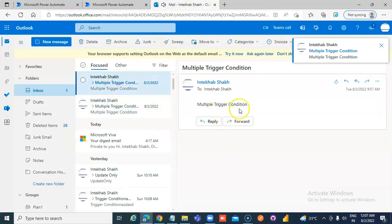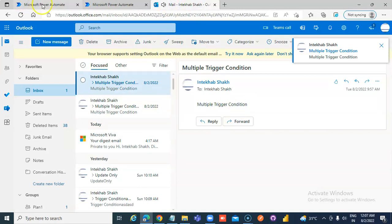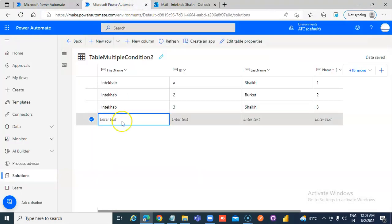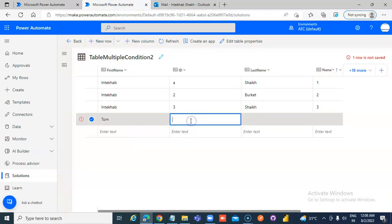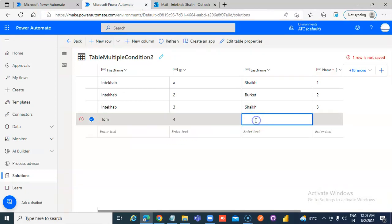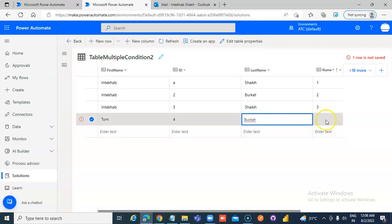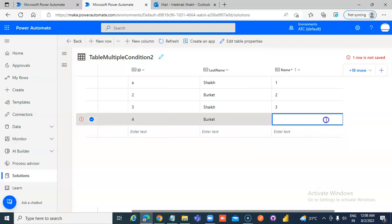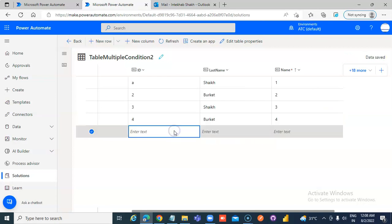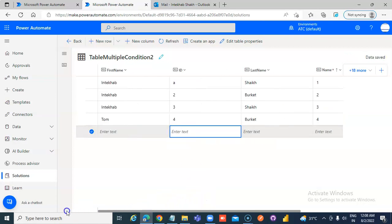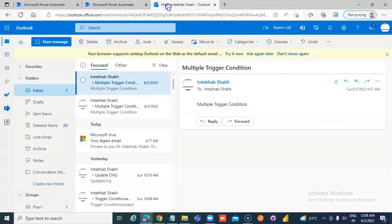Once again, The condition. Now, Tom Burkett. Tom Burkett will not Get Anything. So, The And Condition.